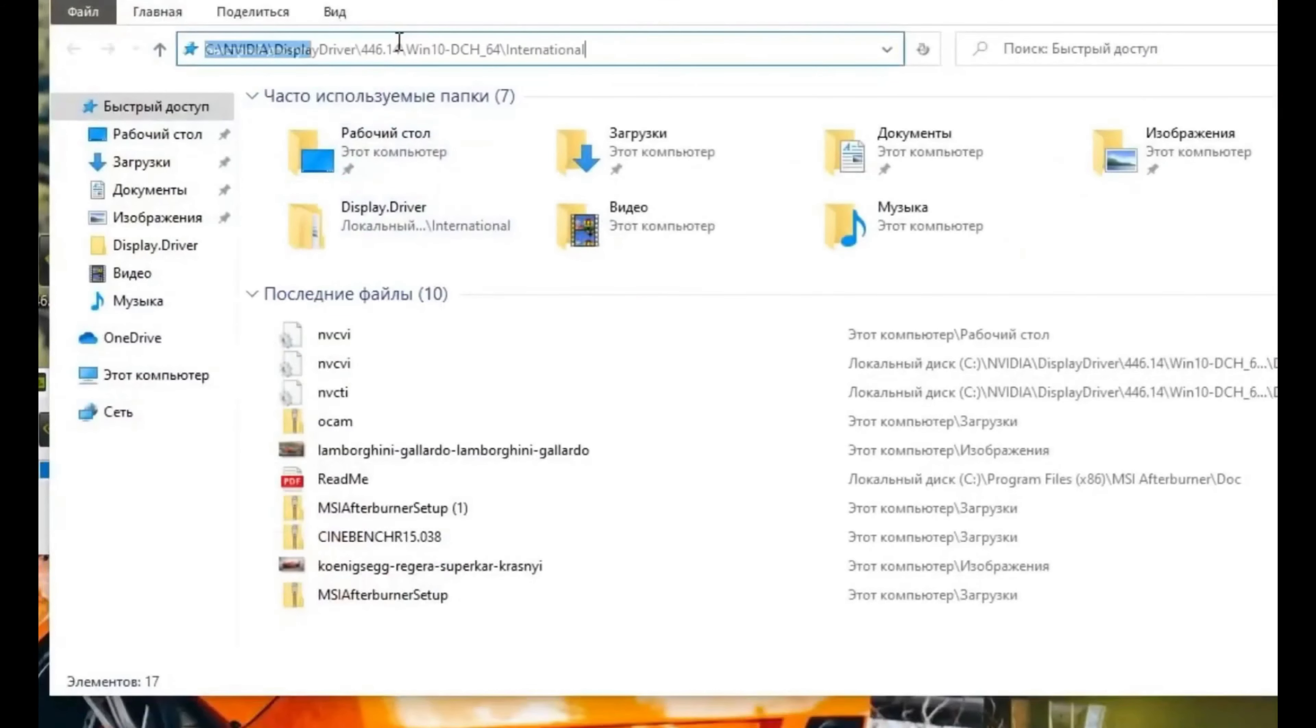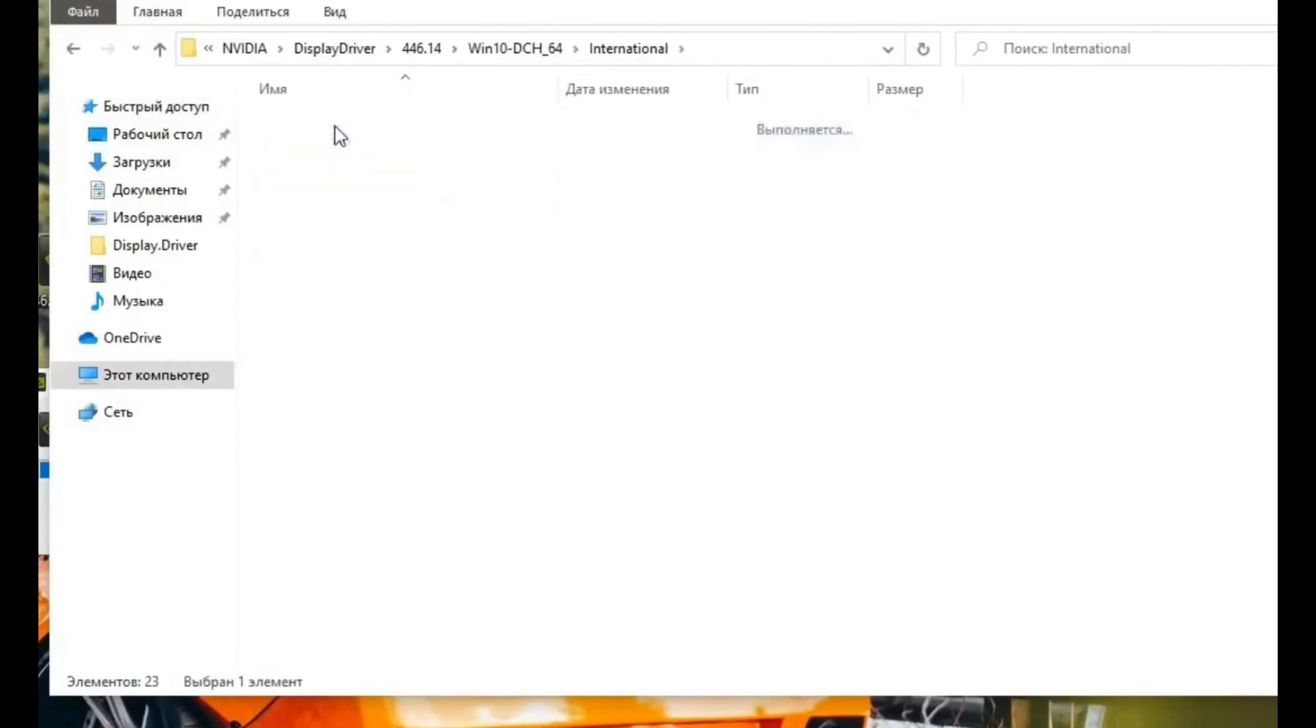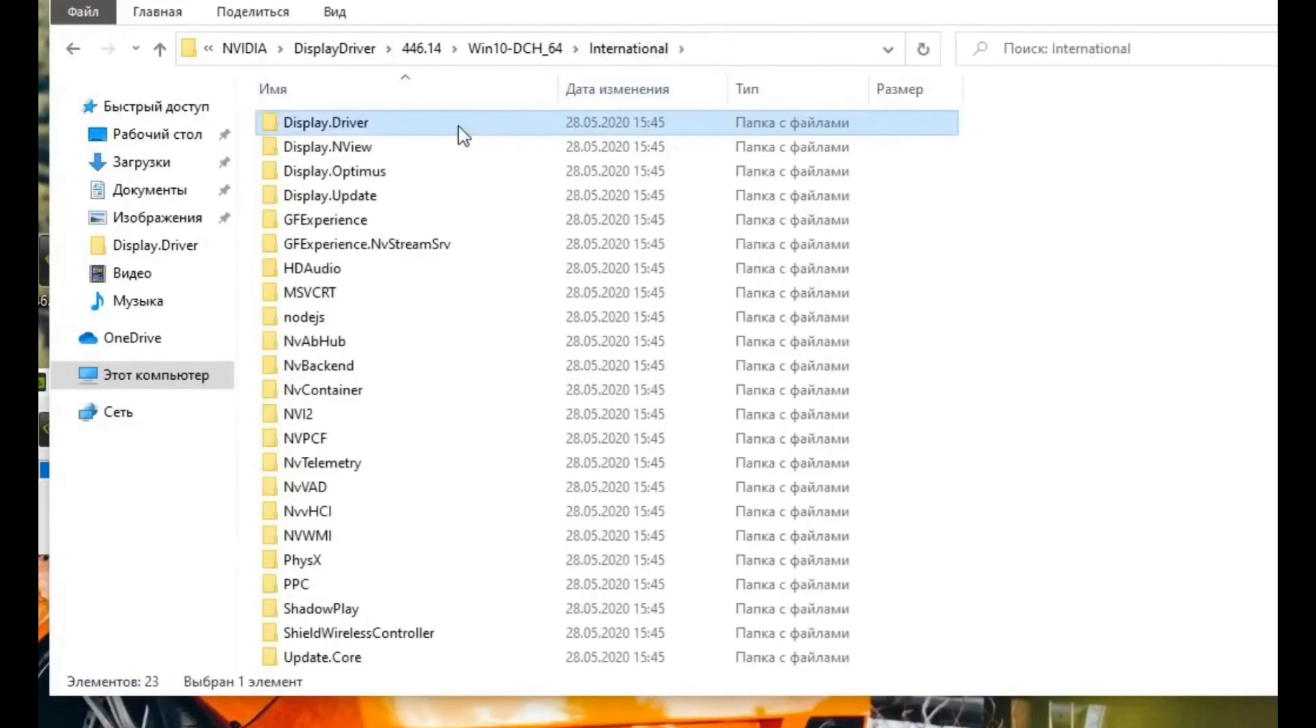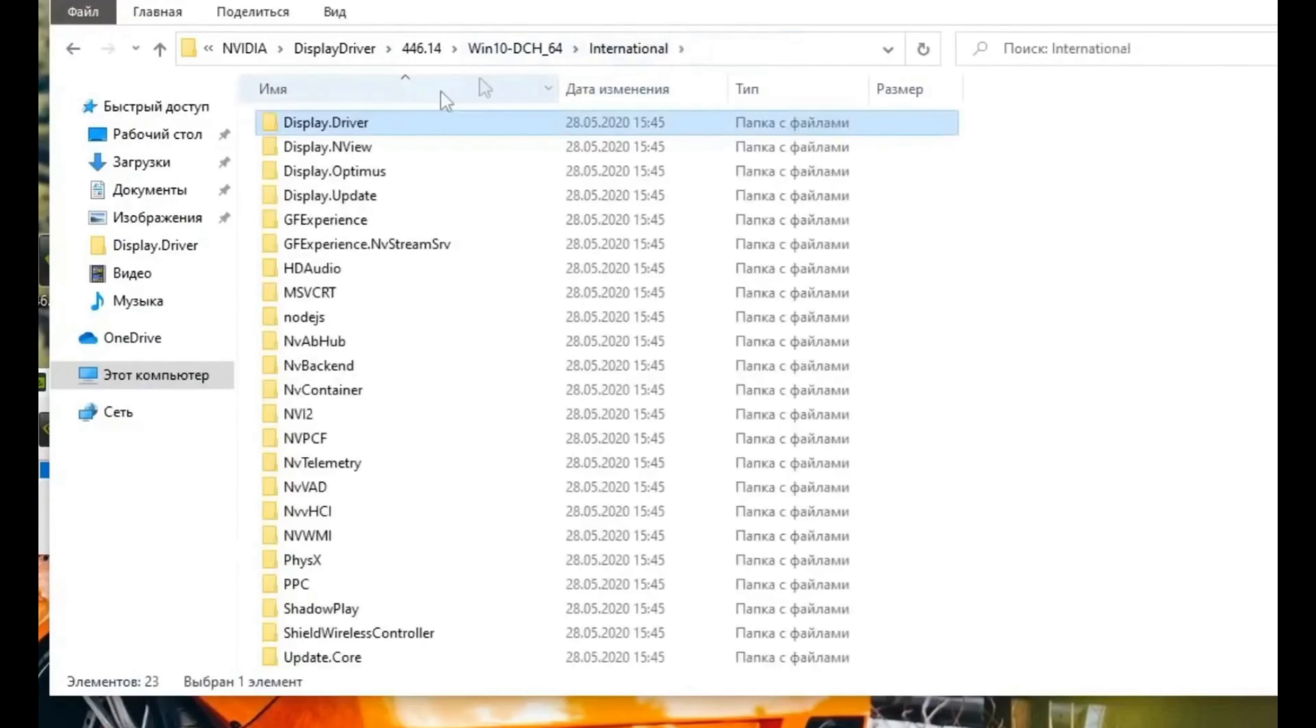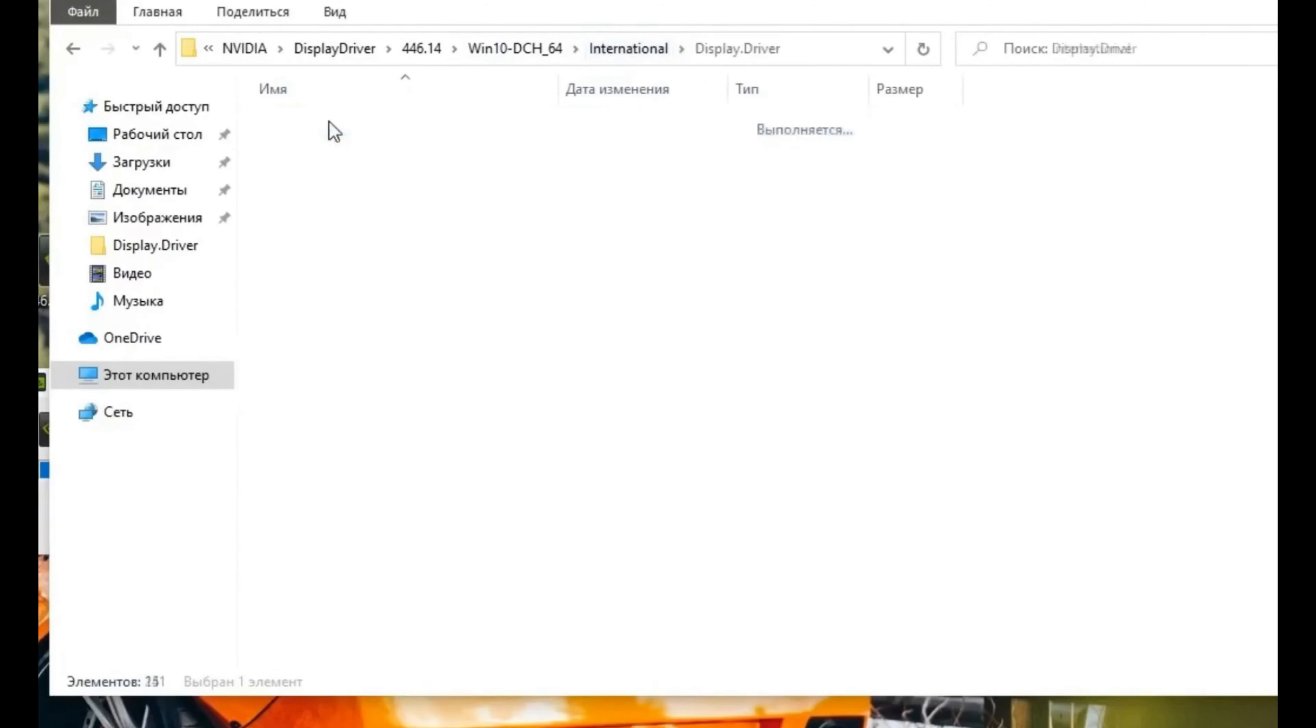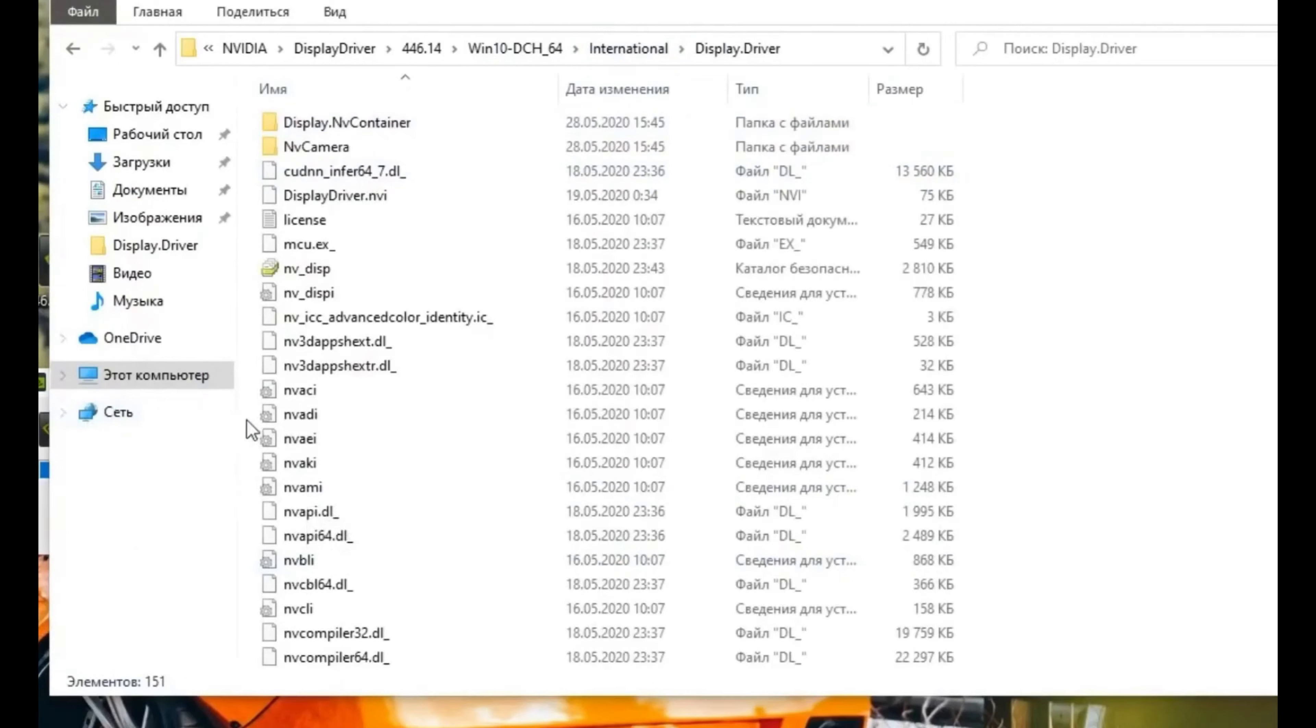We just replaced the NVCVI file in the folder of installation. So the driver while installing will read the ID from that file, will see our card as GTX 1650, and will install the driver as 1650.